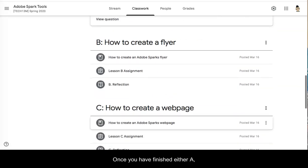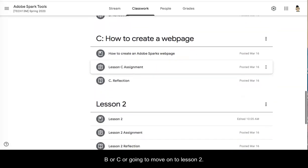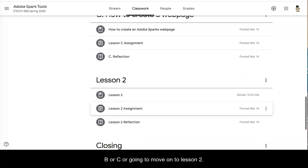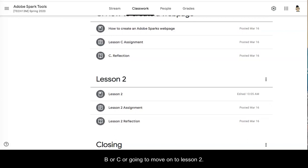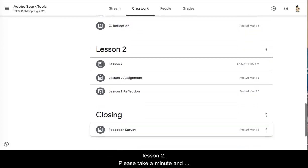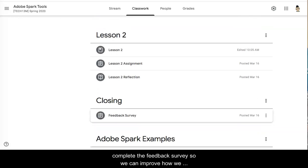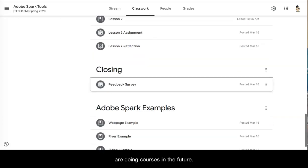Once you have finished either A, B, or C you're going to move on to lesson 2 which is your final assessment. After you've done lesson 2 please take a minute and complete the feedback survey so we can improve how we are doing courses in the future.